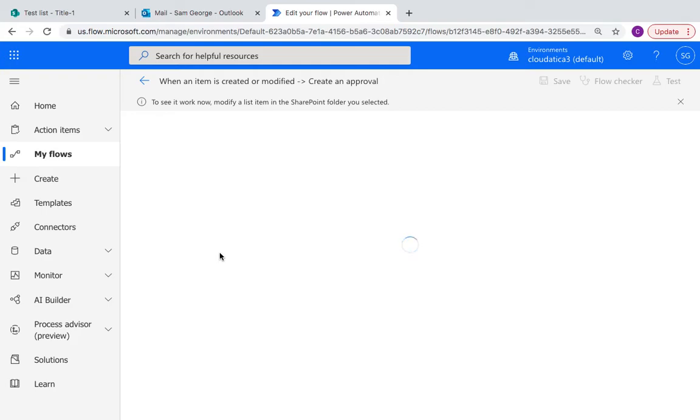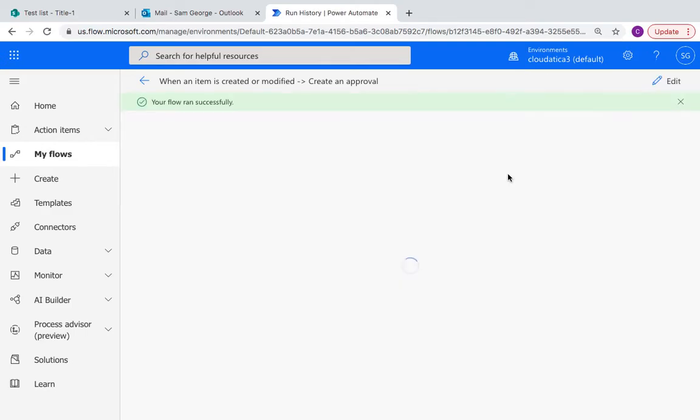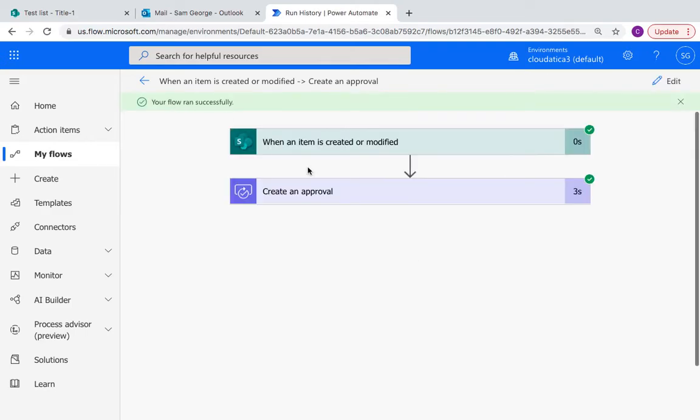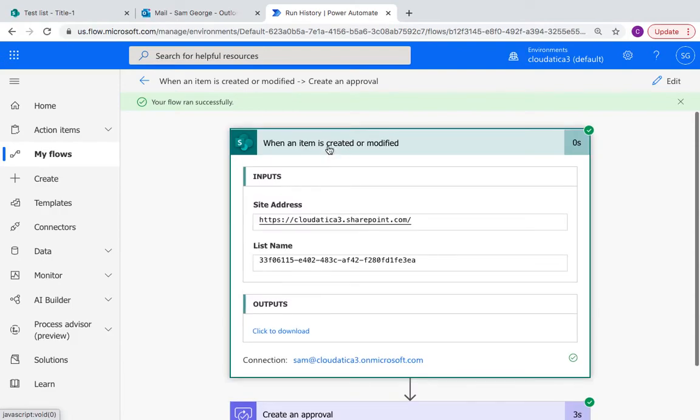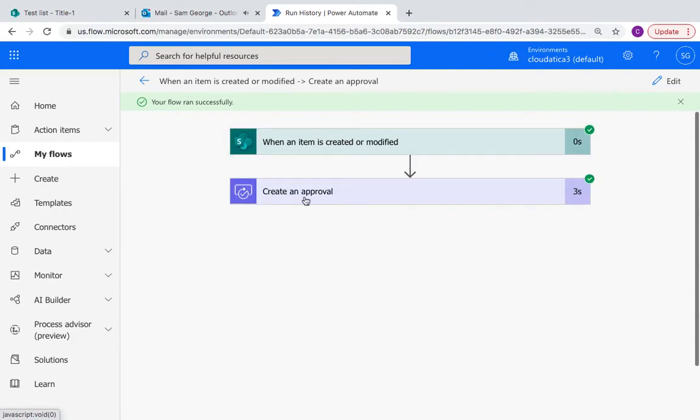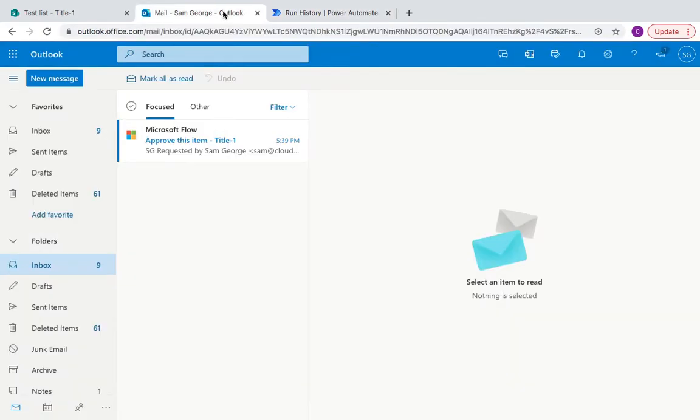So if this flow works properly it should just trigger. So as you can see it's triggering and it takes some time and it says ran successfully. So that means it identified some item is modified and approval is created. Let's see what we get in the email.